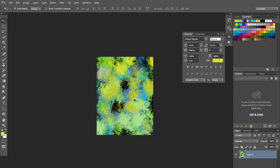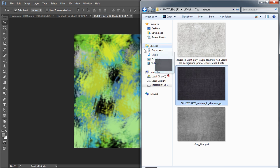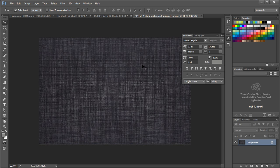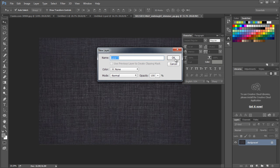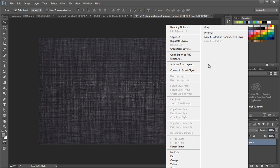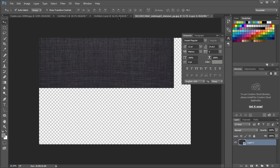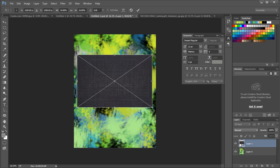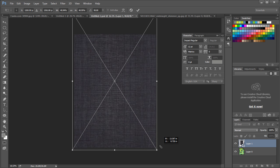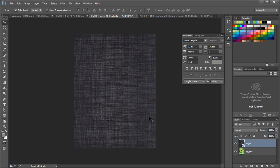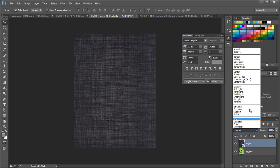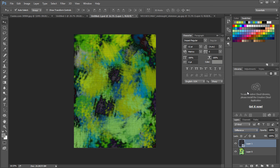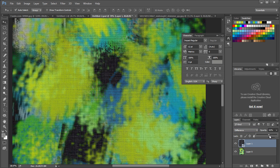Once we are done with the painting, drag in a texture from the folder. We will use this texture as an overlay to give a fabric feel to the painting. Convert the texture to smart object and drag into our main document. Rotate and scale up the size to fill up the whole canvas. Change the layer mode to difference and reduce the opacity to 70%.